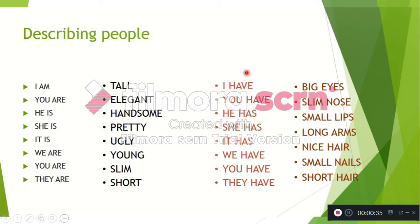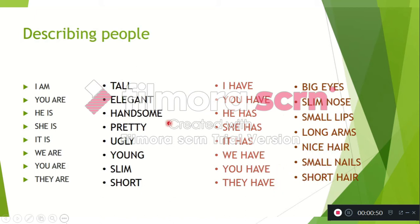Then we have with the verb have: I have big eyes, you have a slim nose, he has small lips, she has long arms, it has nice hair, we have small nails, you have small nails, they have short hair. This is the structure you will use to make your sentences — that will be the assignment.